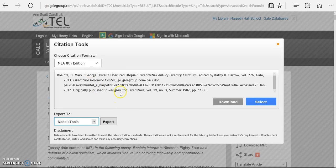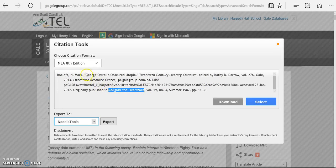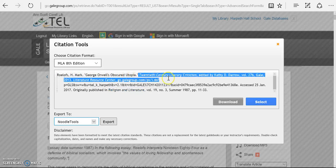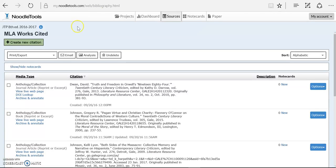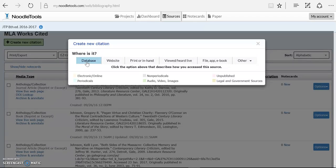So going back to our citation, we figured out that we have originally a journal Religion and Literature and that we have an article author, title, and then we had a book that it was reprinted in. So in NoodleTools, if I was to create a new citation, the first thing it's asking me is where did I find it? It was not a website because it was not free. It was a database.